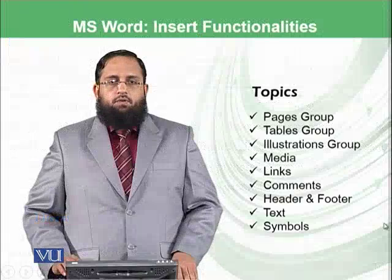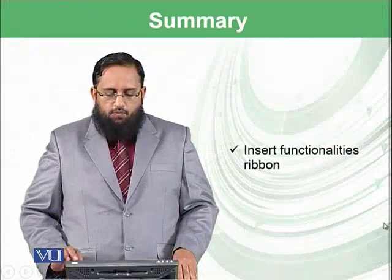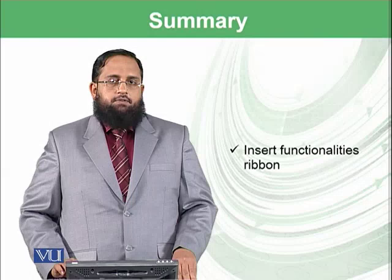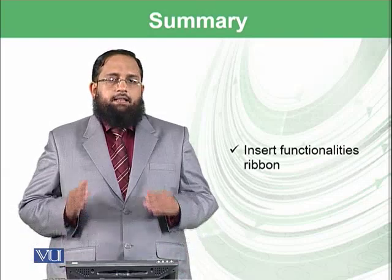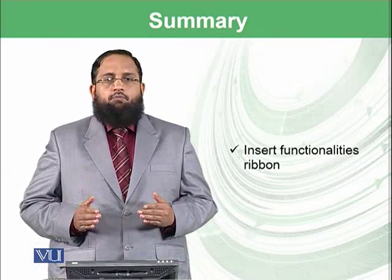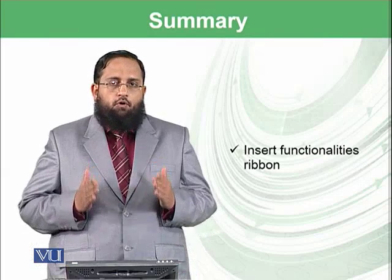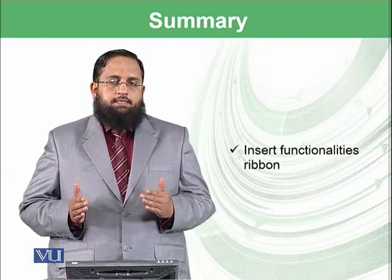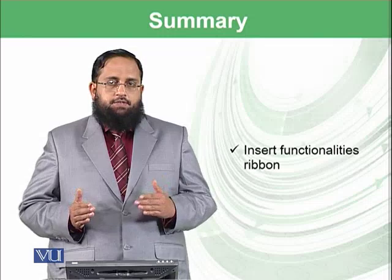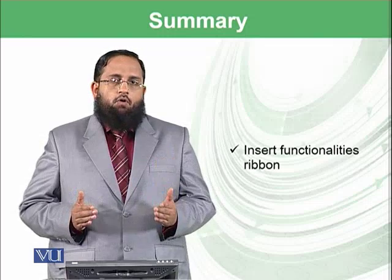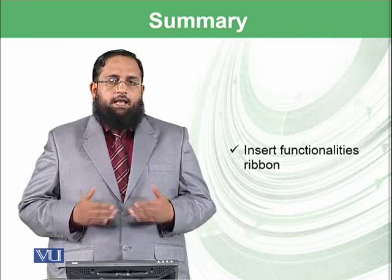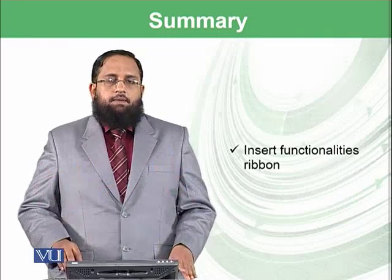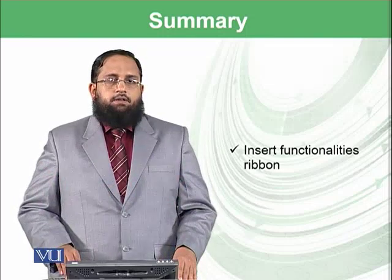So let's summarize today's module. We have discussed the insert functionality ribbon. And in the next module, we will be focusing group-wise on the insert ribbon functionality, starting from the first group of pages and then moving towards the next groups in the insert ribbon.